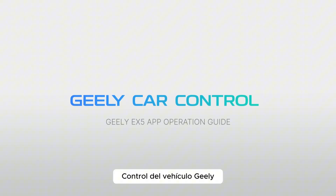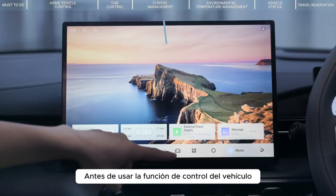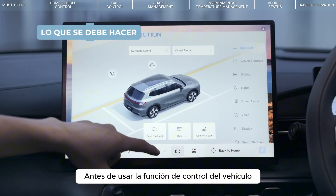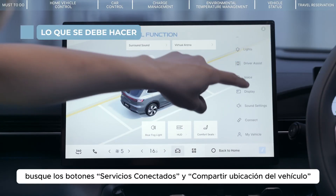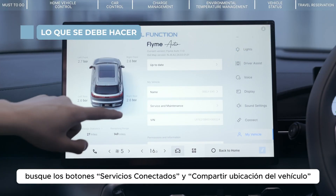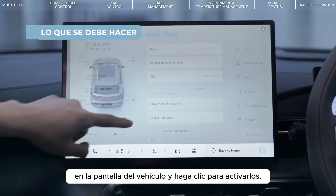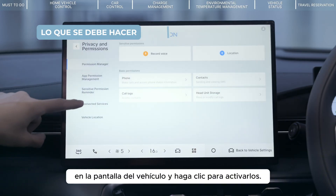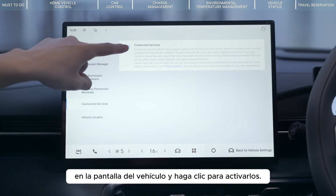Geely Car Control. Before using the Vehicle Control function, please find the Connected Services and Vehicle Location Sharing button in the In-Car Display Screen interface and click to open it.